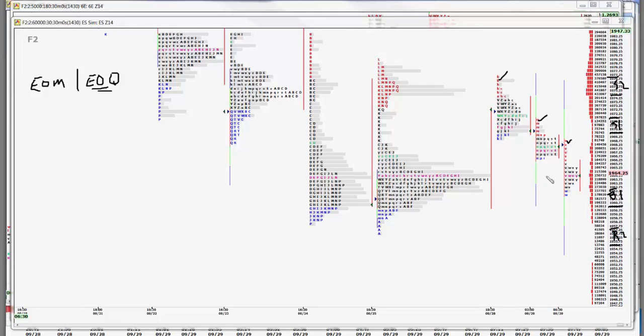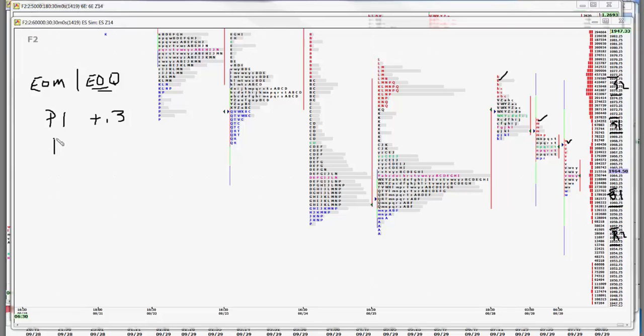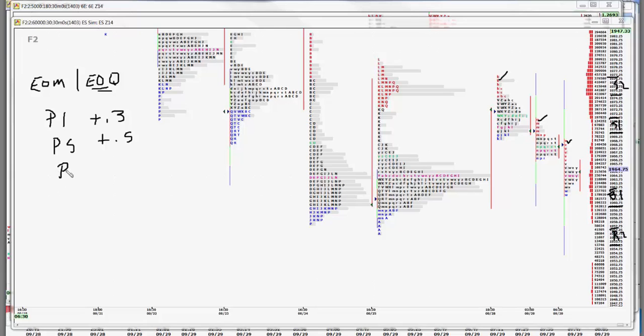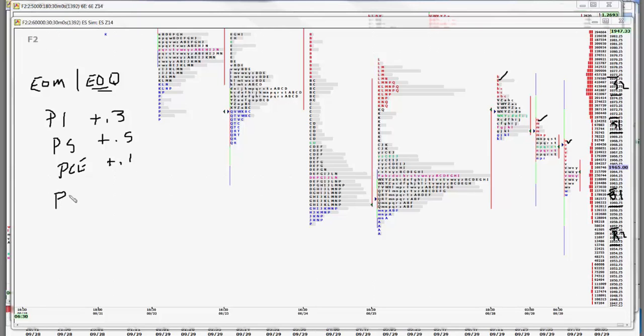Personal income, it's usually not the focus in the sense of how big it is. What the focus usually is, is personal spending, because that goes right into the economy. Core PCE plus a tenth is supposedly the Fed's most favorite inflation measurement. Pending home sales up eight tenths, that's a big increase over where it has been.